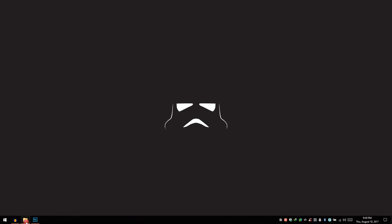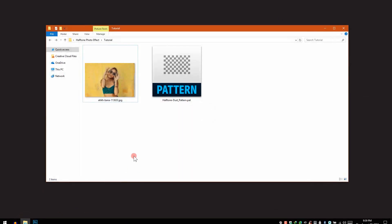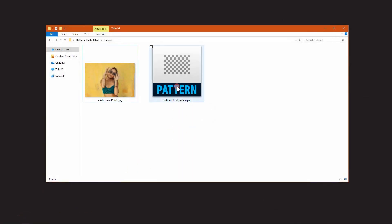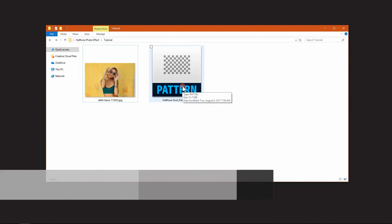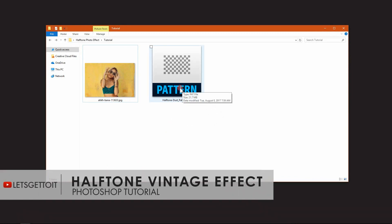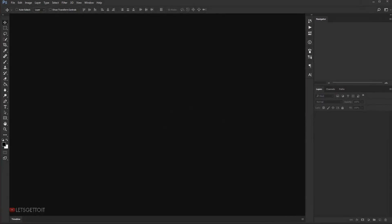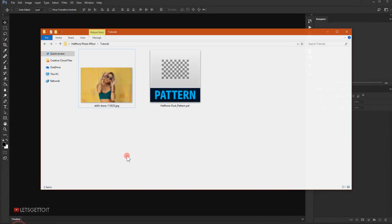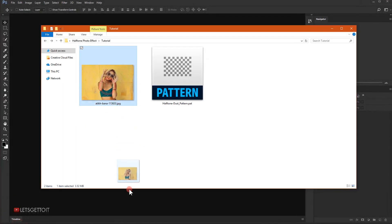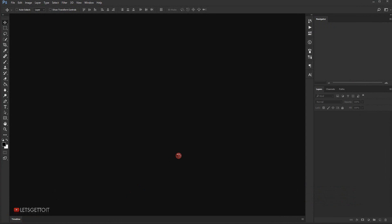Alright, now before we start this tutorial make sure to download this pattern that we'll be using to create this effect. You'll find it in the link from the description below. Now let's go ahead and open Photoshop and then open the image we'll be using.